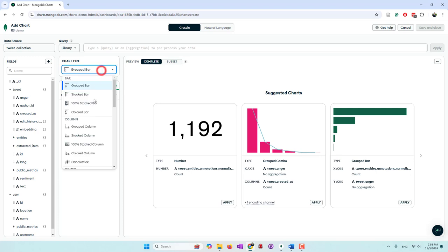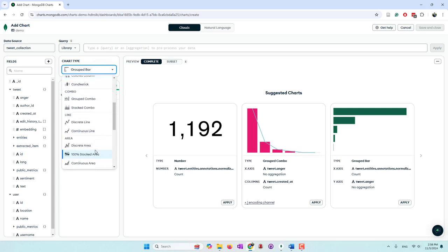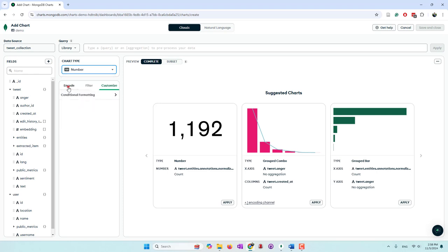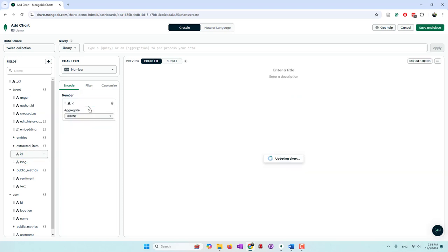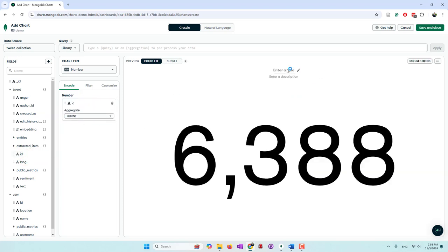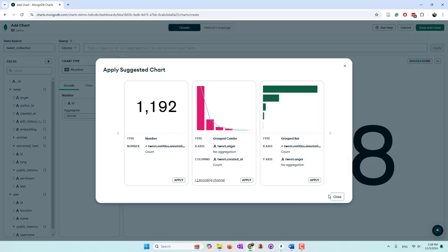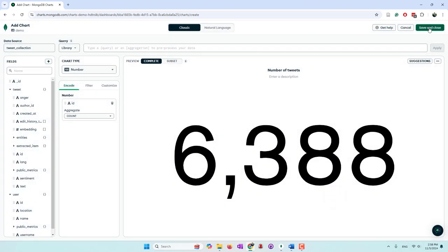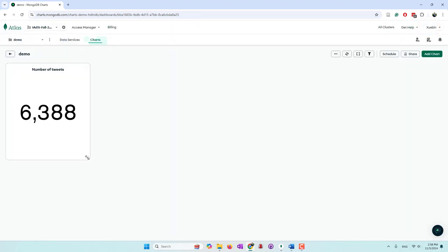Let's do a simple one — a number chart. We drag the tweet ID into the aggregation and do a count. This tells you the total number of tweets, since we're counting unique tweet IDs. You can name it 'Number of Tweets' and add a description. They also have suggested charts you can use directly. Then save the chart.